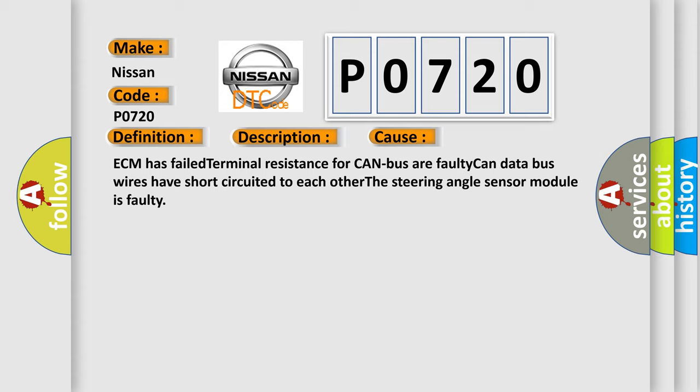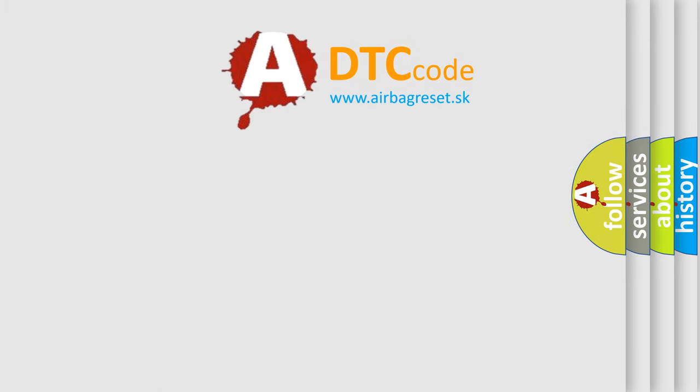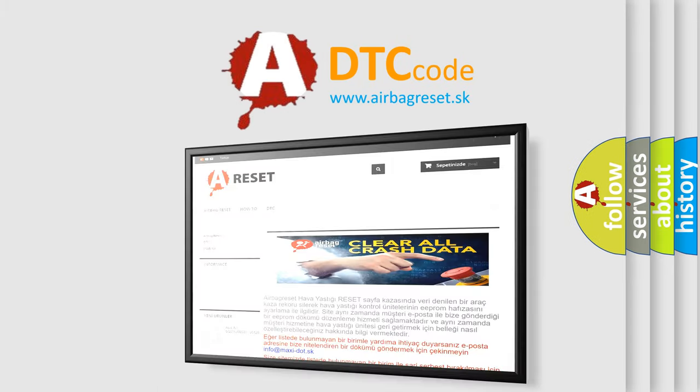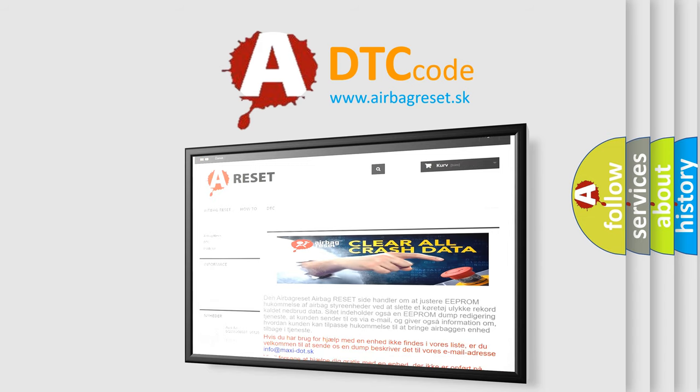The airbag reset website aims to provide information in 52 languages. Thank you for your attention and stay tuned for the next video.